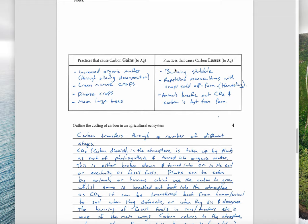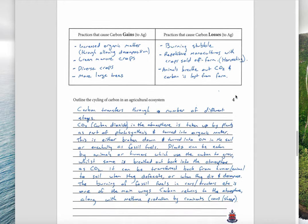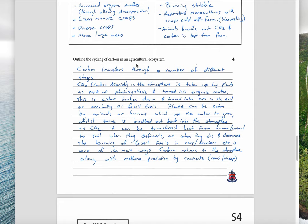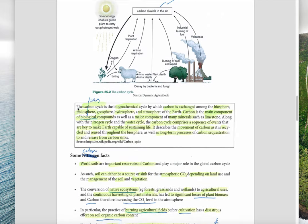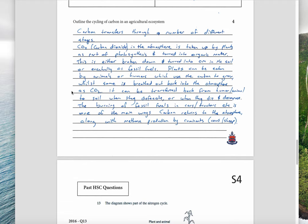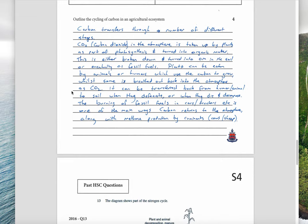Agriculture loses carbon through burning stubble and repetitive monocultures where crops are sold off the farm. When plants grow, they take carbon from the soil and atmosphere, and that carbon is then taken off the farm and eaten by people — so it's lost and needs to be replenished. Animals also breathe out carbon dioxide, so carbon is lost from the farm that way too. There's been a big reduction in soil organic carbon in agricultural fields over the last 100 years of burning crop residues.